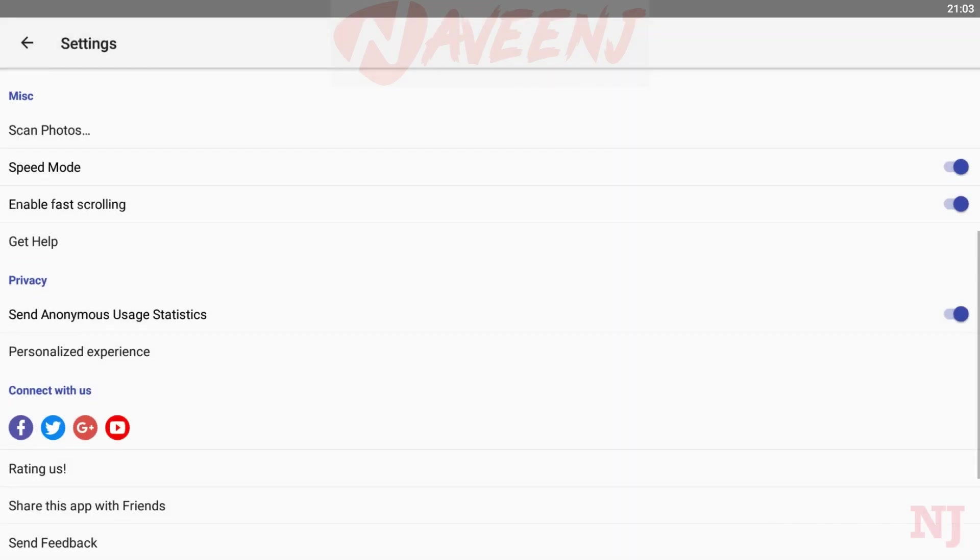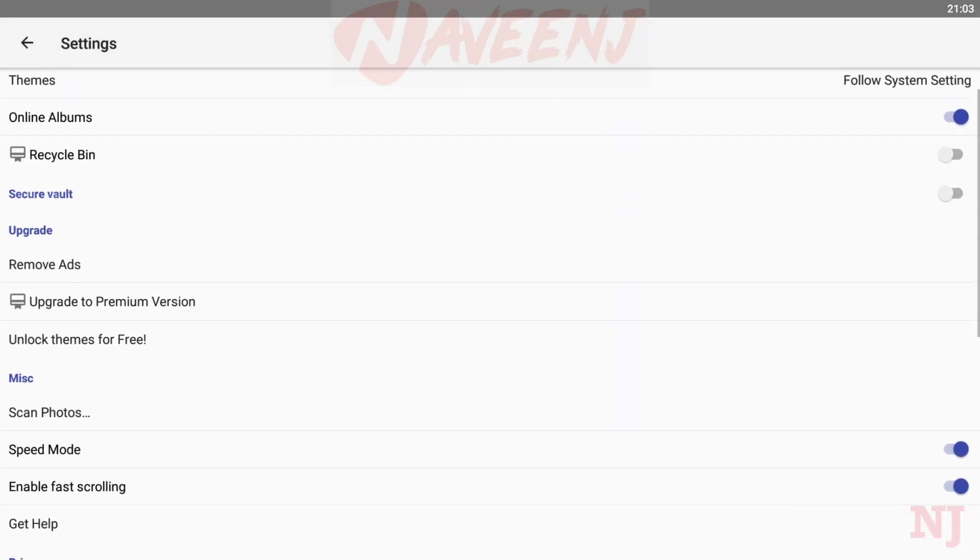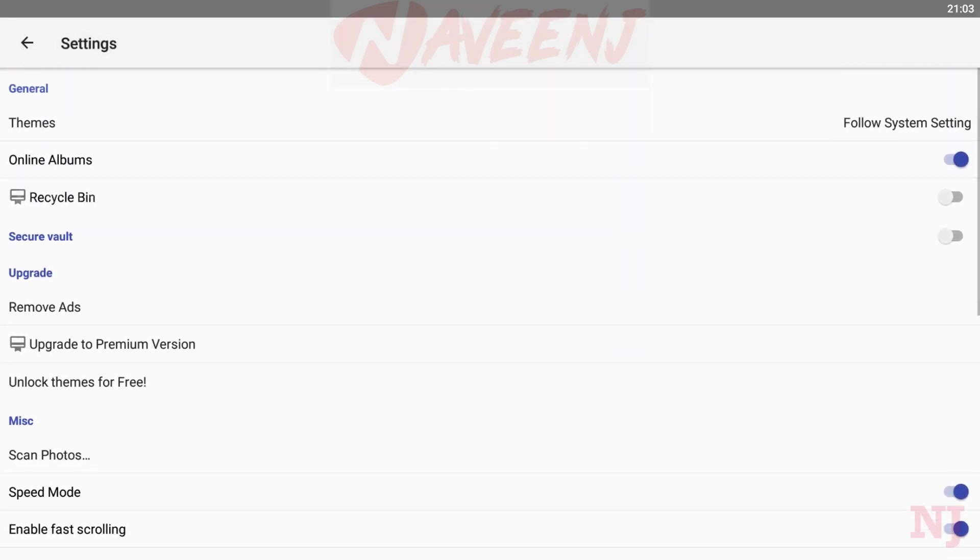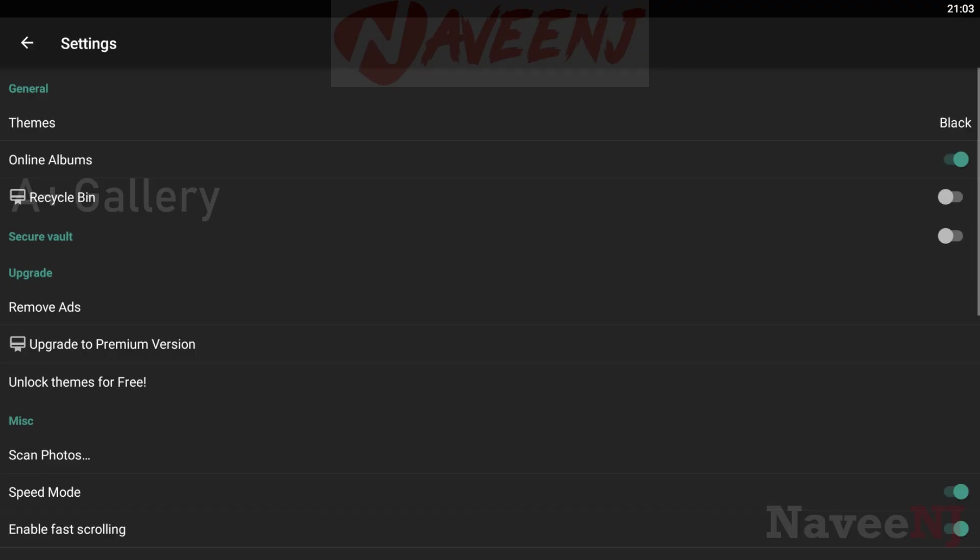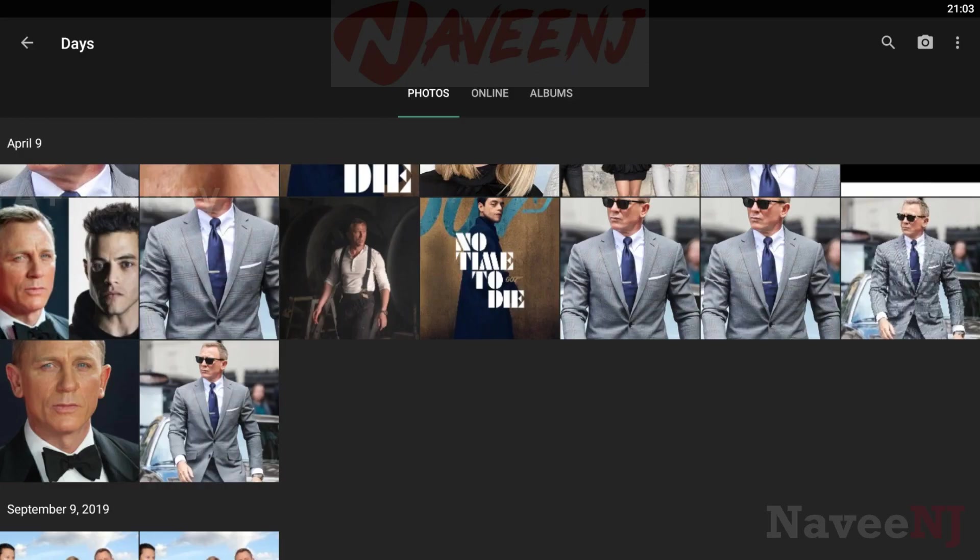It combines material design and iOS styles into a single look. You can download it for free with an optional pro version available as an in-app purchase. It's not bad as far as gallery apps go.